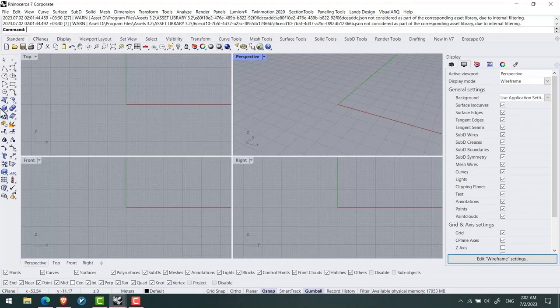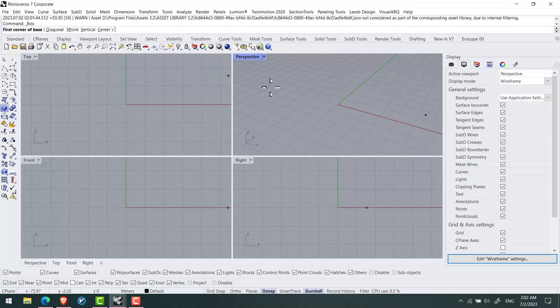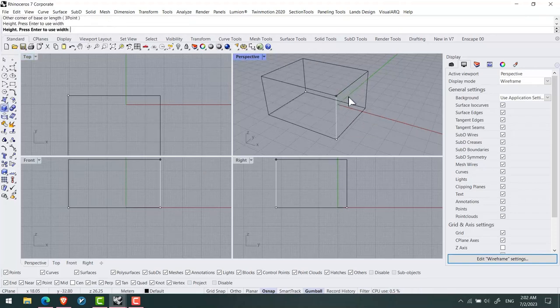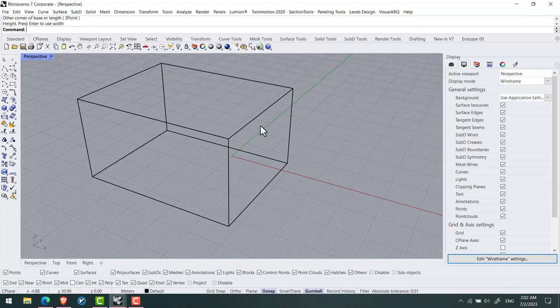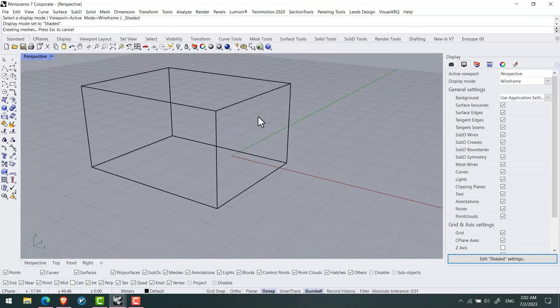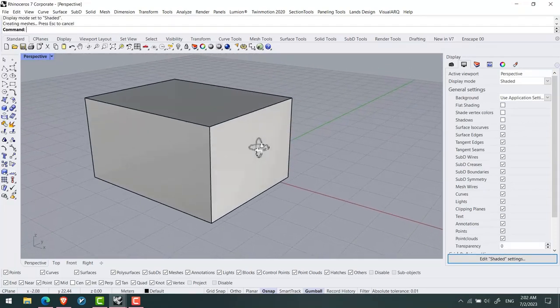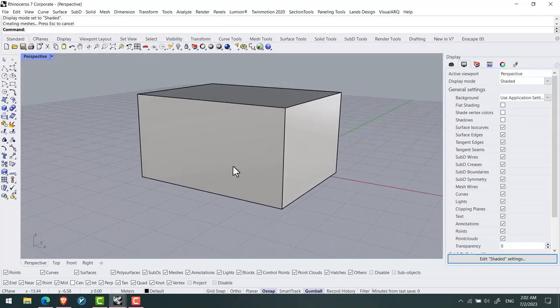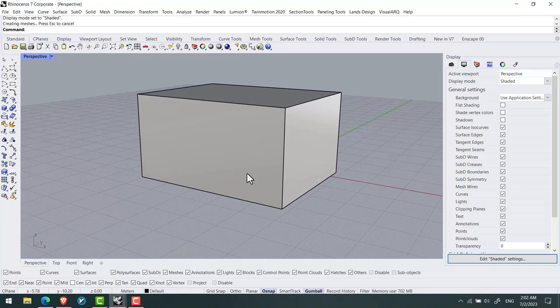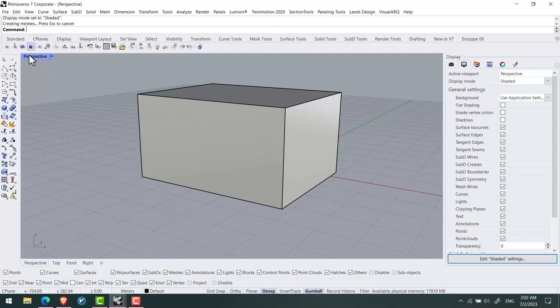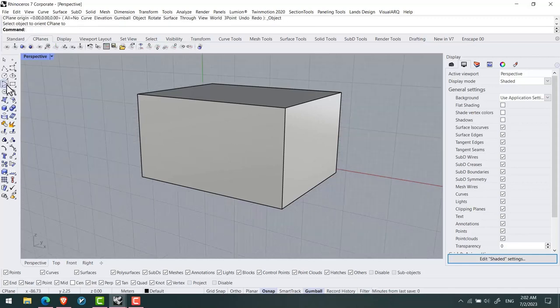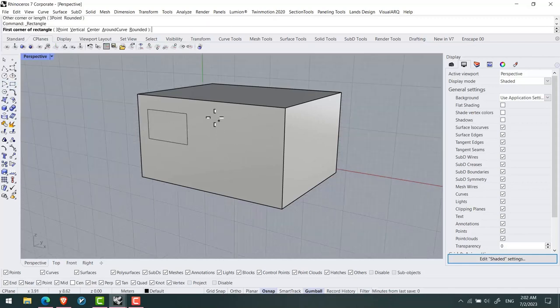When we want to start drawing on a surface in Rhino, for example I have a box here and I want to have some drawings on this part of the box. We use Set C-plane to Object command on the surface. Click on the surface and we can start to create our drawings.